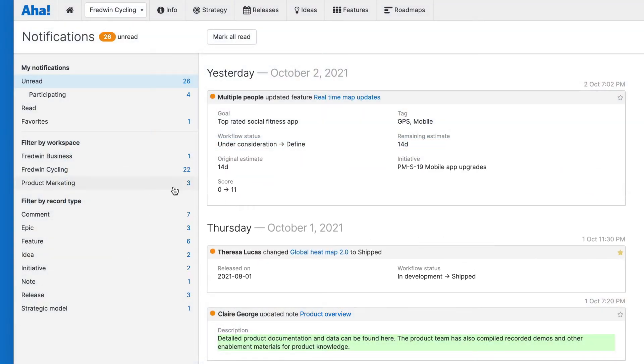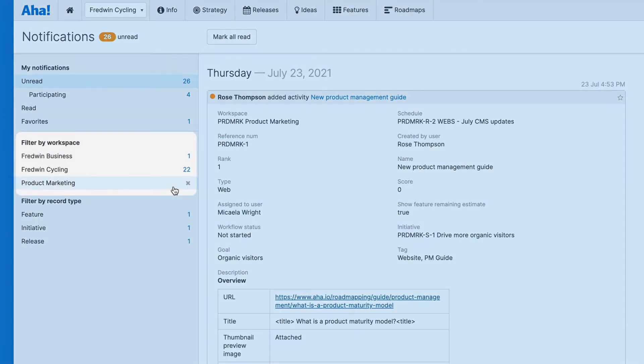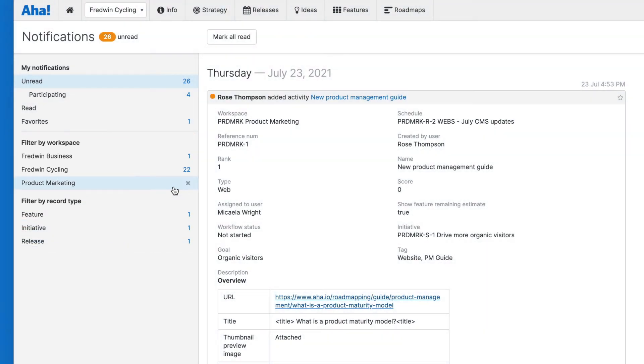You can filter your notifications by workspace or record type, so you can quickly narrow in on updates that matter to you most.